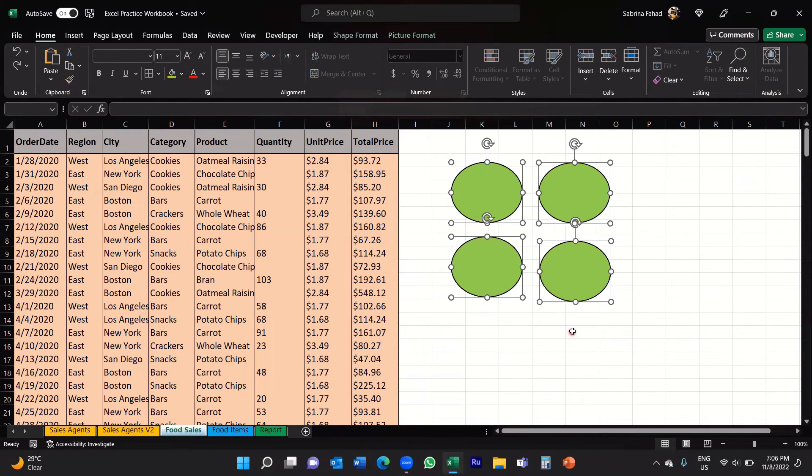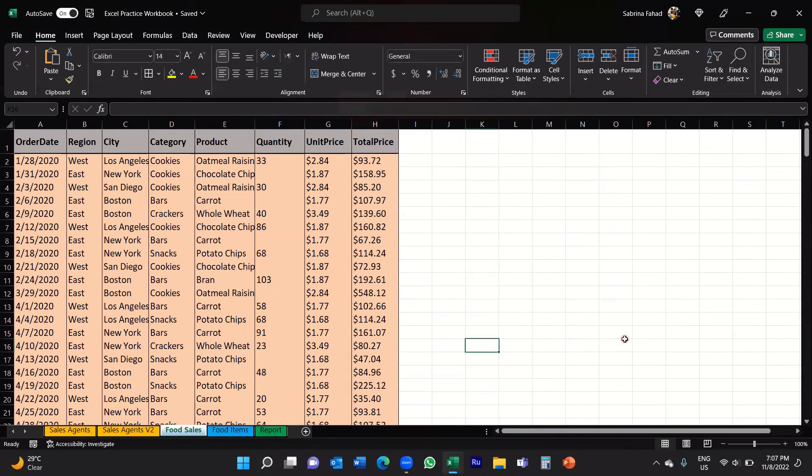And there you go. As you can see it selected all of my four shapes and then I can delete them, like so.